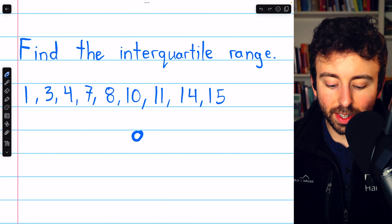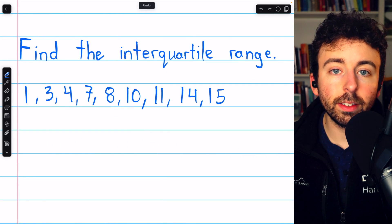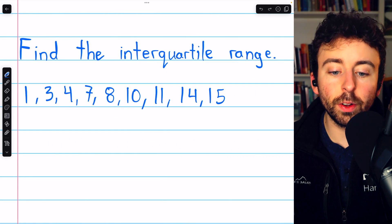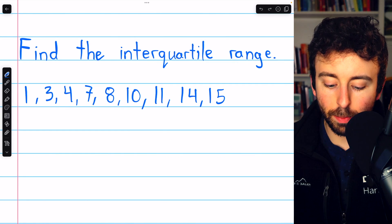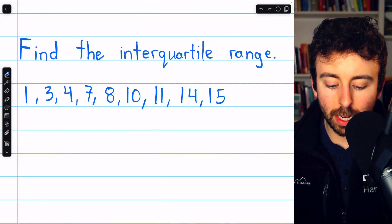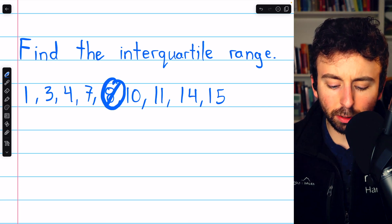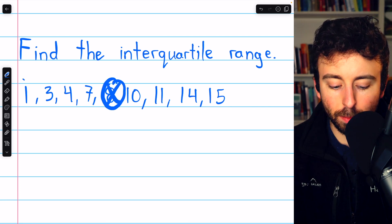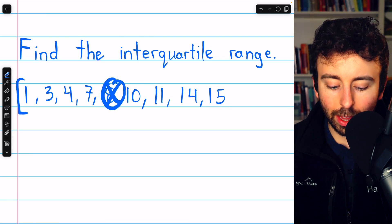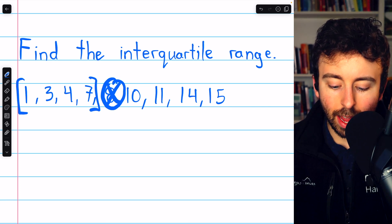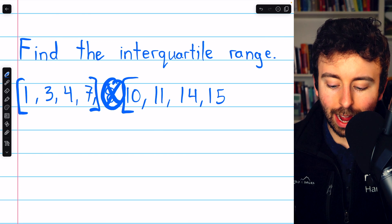In this example we have 9 data points, so again there's a number right in the middle. Our median is 8, so we split the data at the median into a lower half and an upper half.